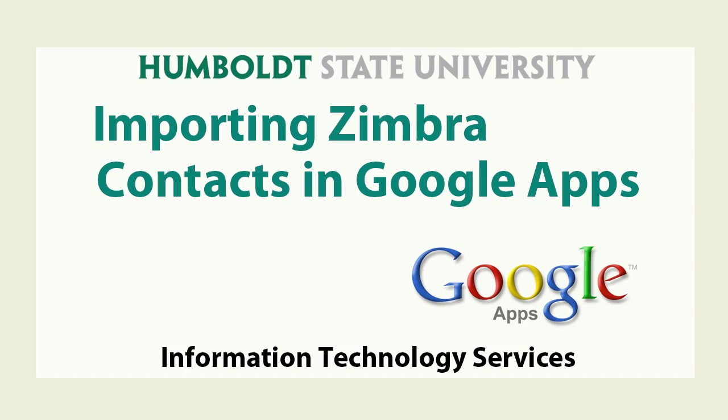This concludes this tutorial. If you have unanswered questions, please contact your ITC or the Help Desk at extension 4357.